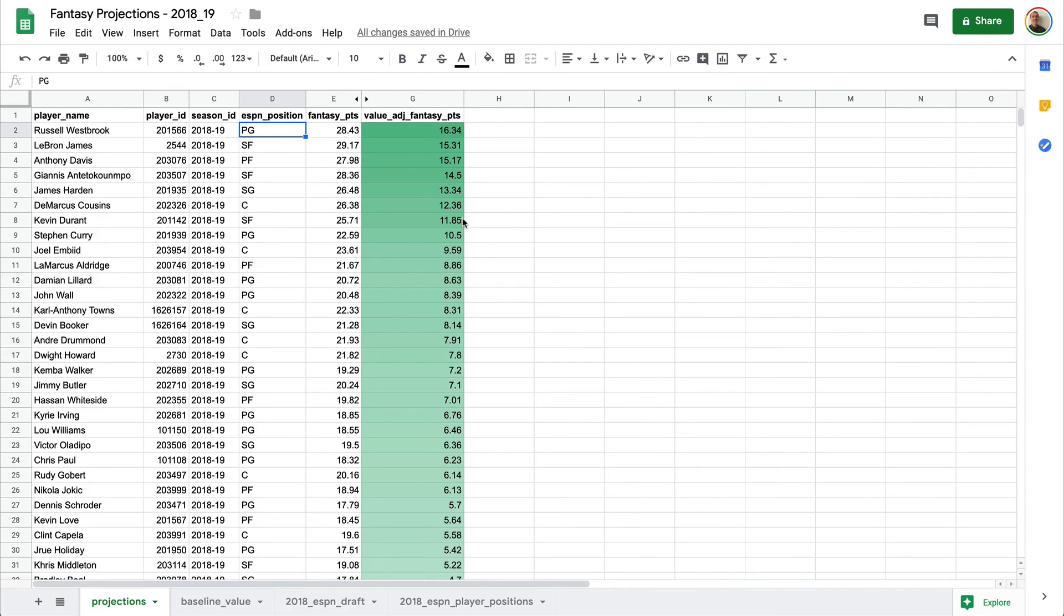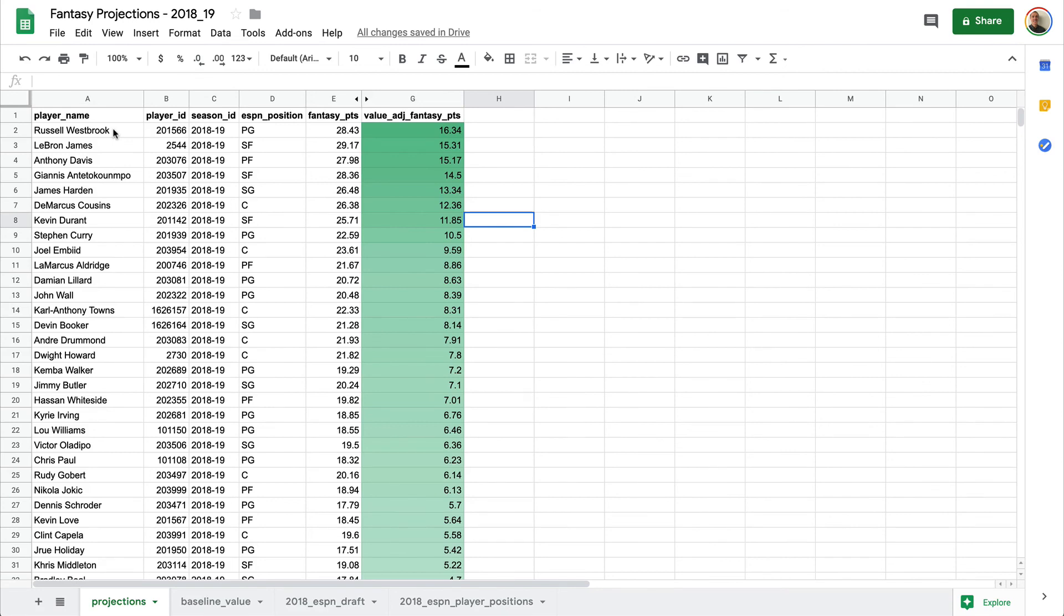But here you have it. You have a sheet that is going to help you sort the players based on the value adjusted fantasy points using our projections from our projection model. And now it is up to you to win your league by drafting the best value at each pick, which ultimately will help you to get the best team.